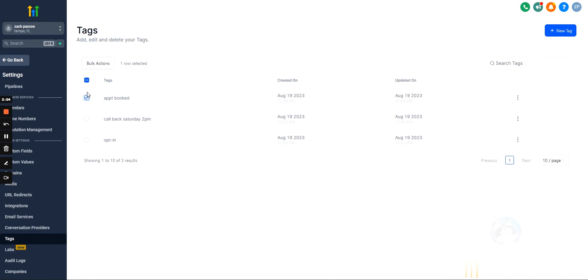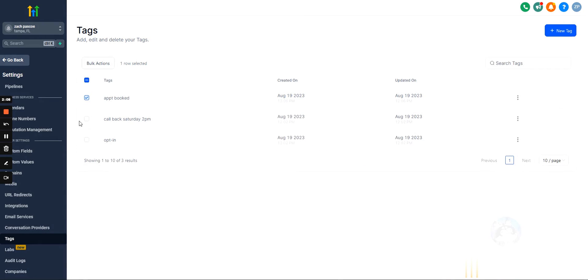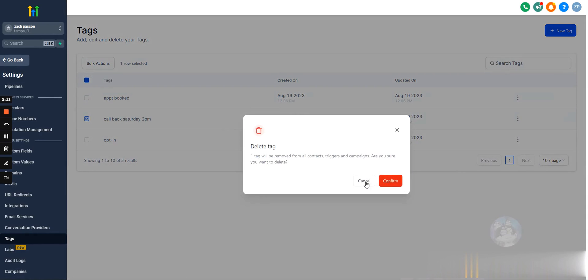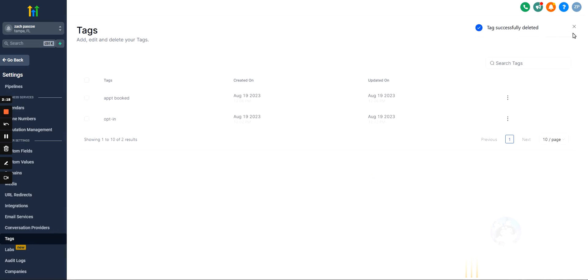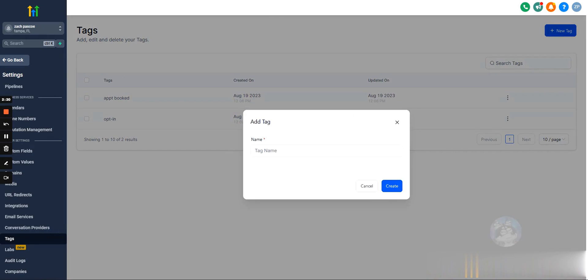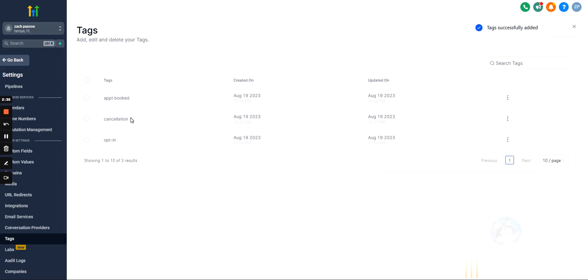And this is also obviously where we would delete tags, right? So if we want to delete a tag, we can delete it here, or we can add in a new tag right here. Cancellation. Okay? Cool. So that's how we add in new tags.